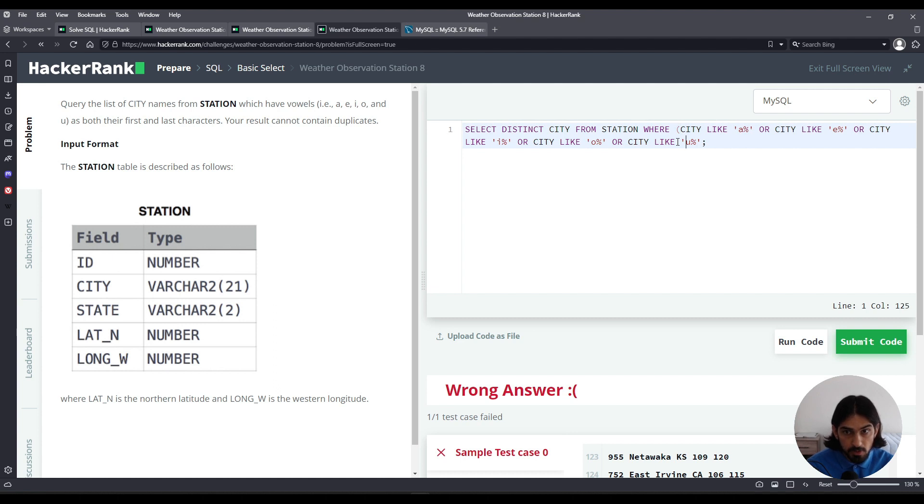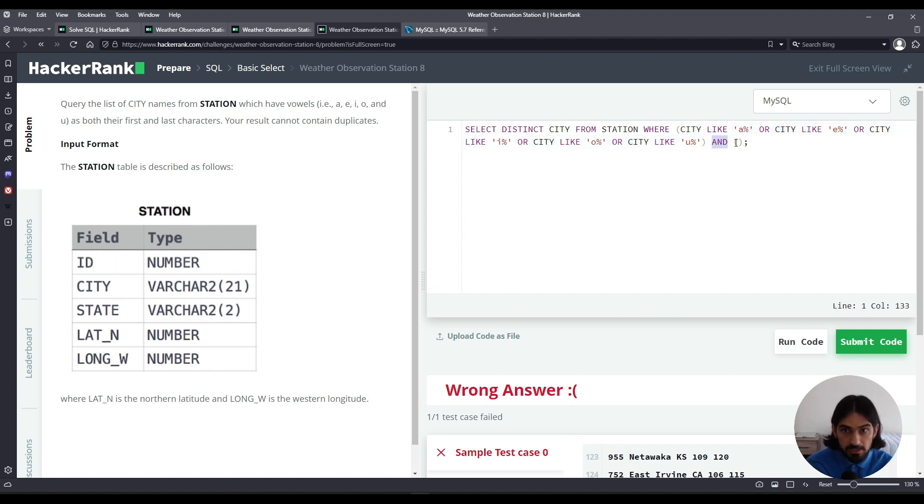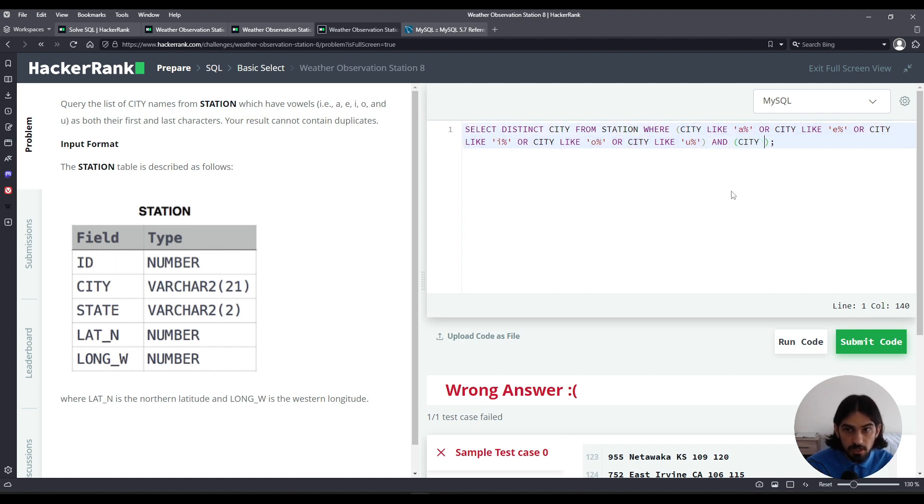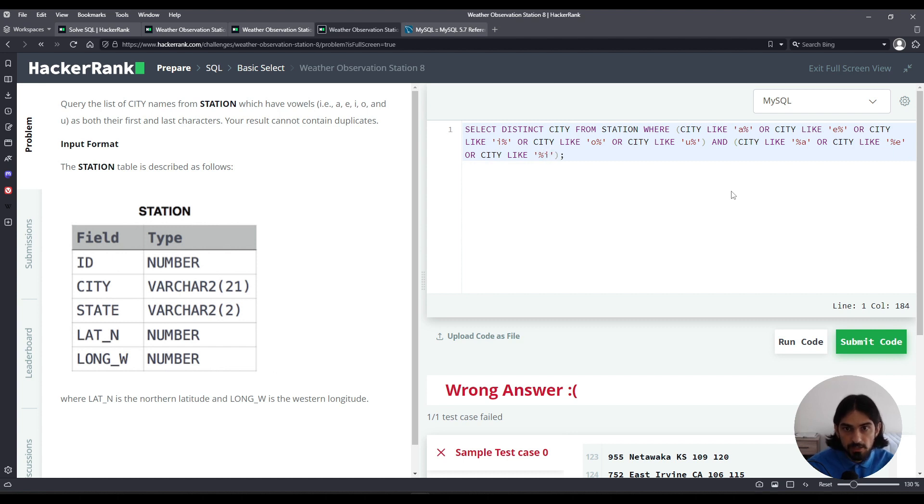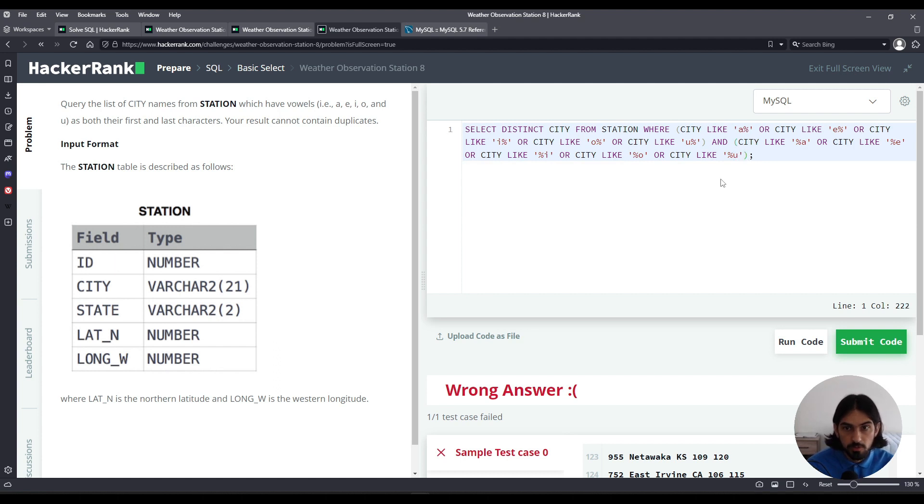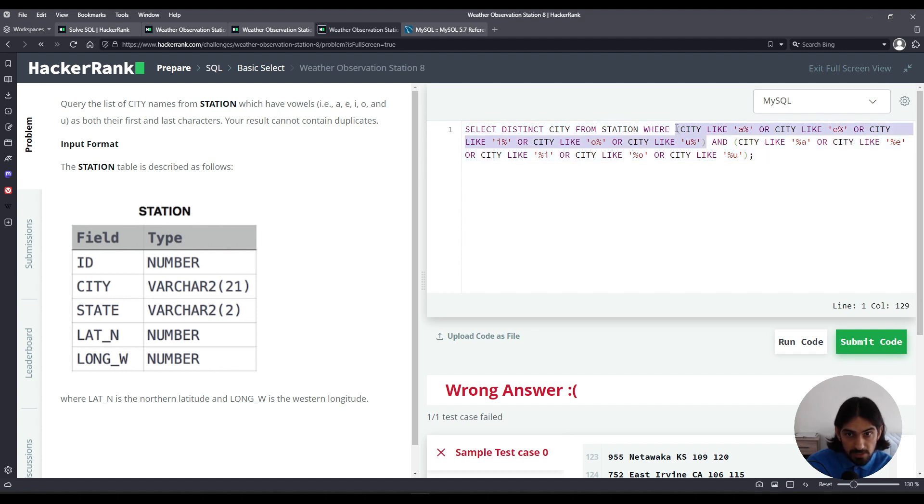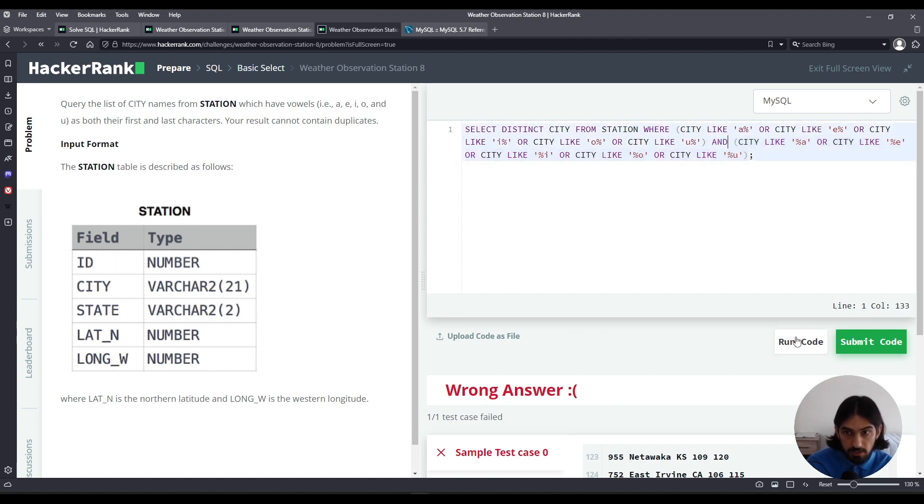And, right? So it has to start with a vowel and has to end. Now right here, how can we write the same equivalent thing but to end in a vowel? So we're going to say city like percent A or city like percent E or city like percent I or city like percent O or city like percent U. So select distinct city from station where it has to start with a vowel and has to end. So let's check it out.